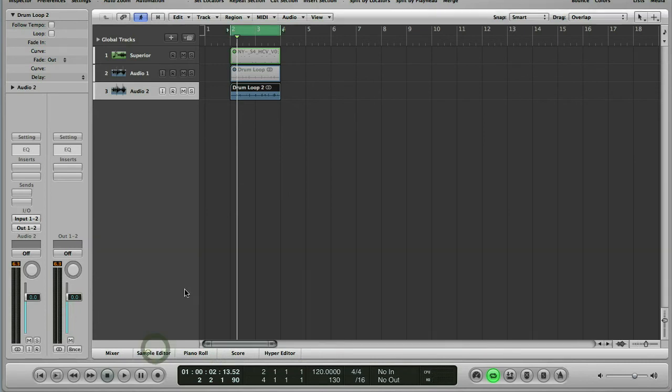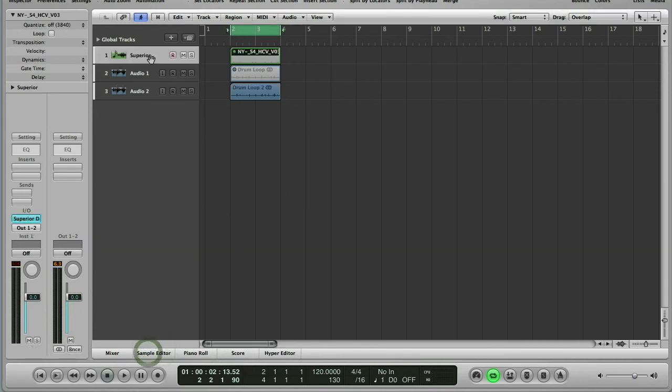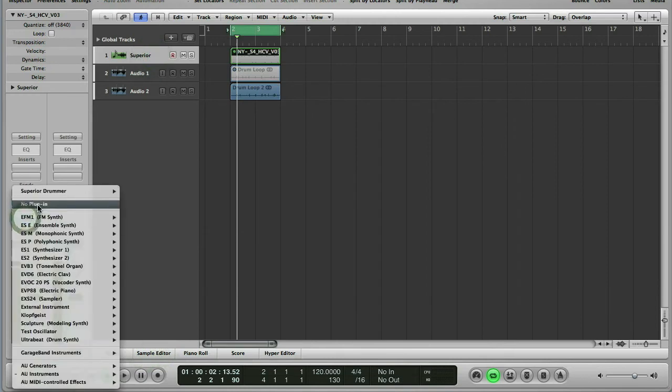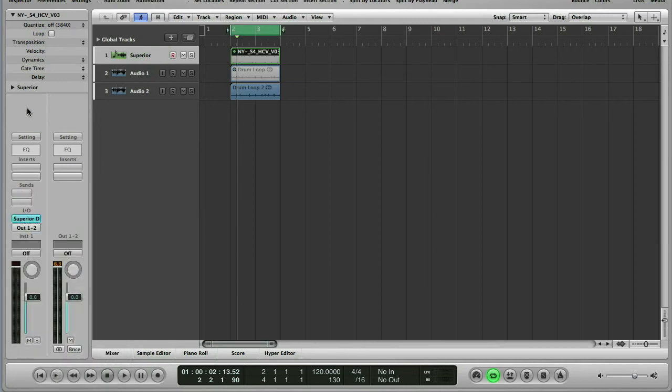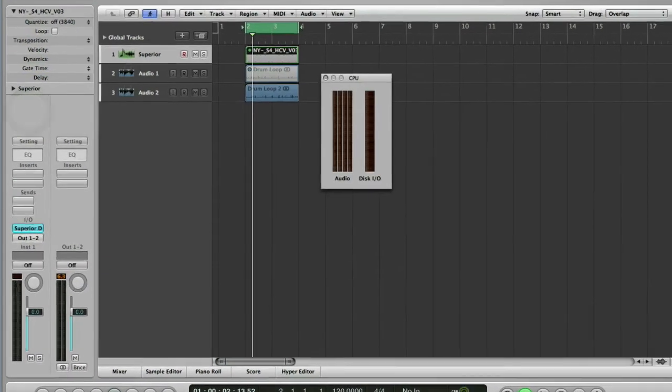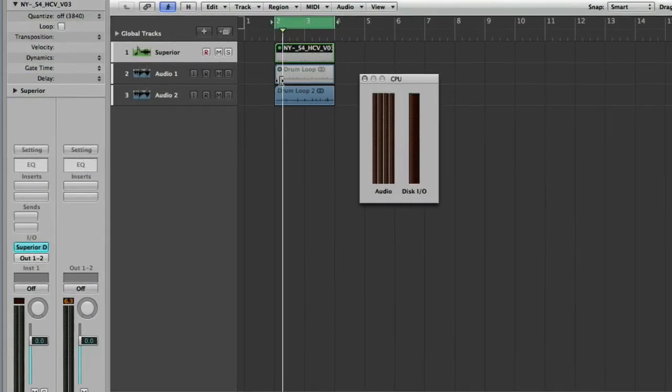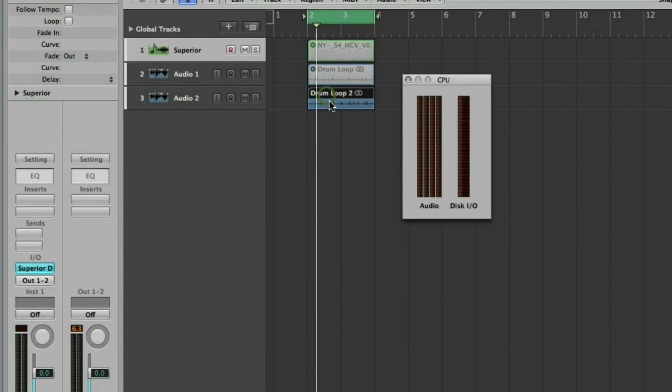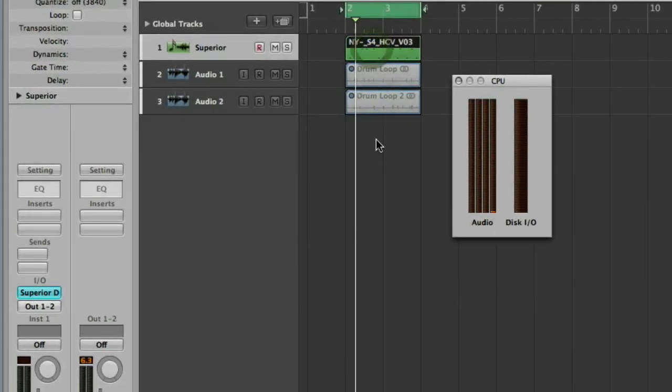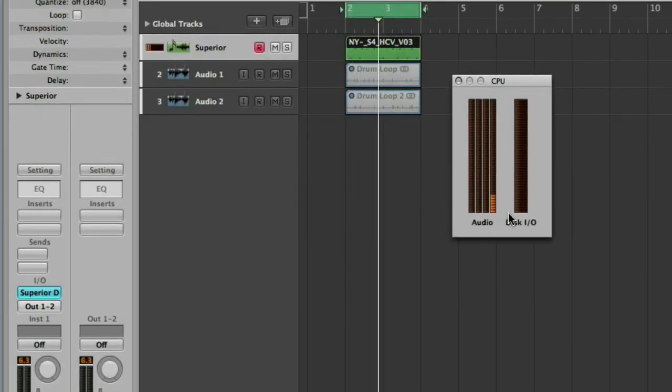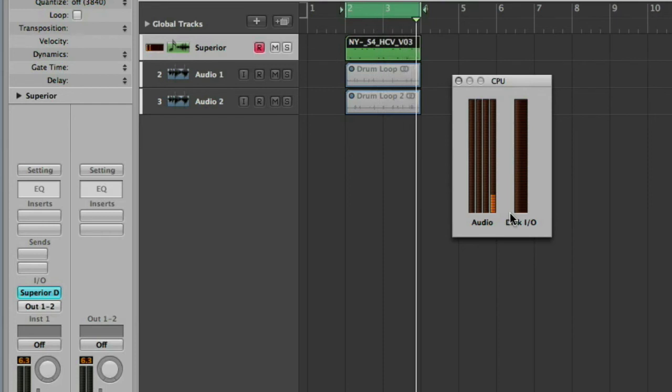And the other advantage we get is that our Superior, which as I pointed out right at the beginning was taking up a huge chunk of RAM, can now be removed. Let's show you that working before we take it off again. Let's have a quick look at the CPU meter and I'll mute all the audio and just play the MIDI again. So that's using about a quarter of the CPU on my four core Mac.